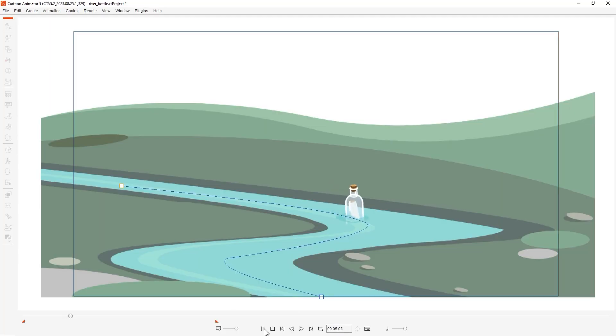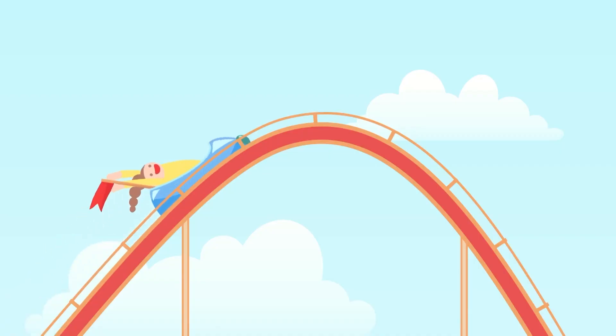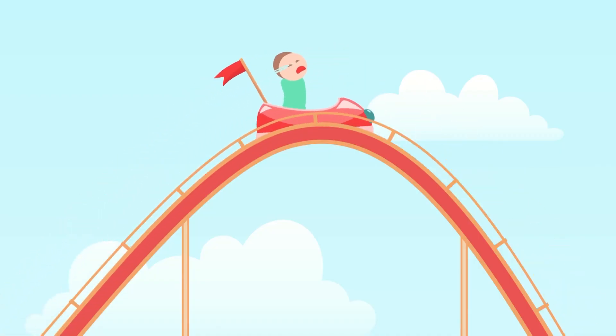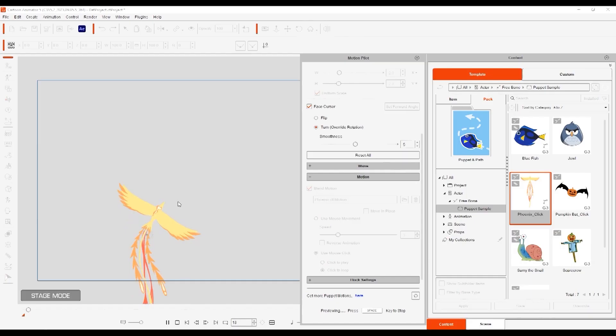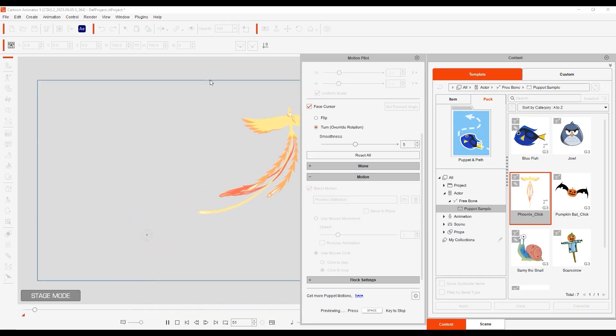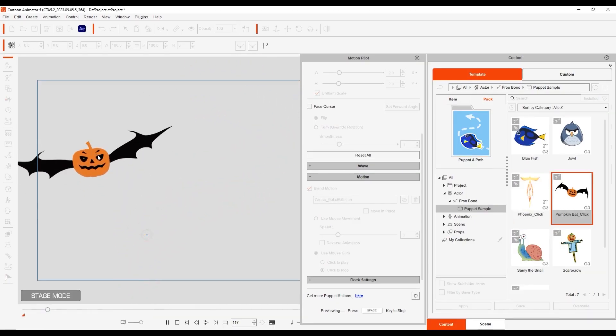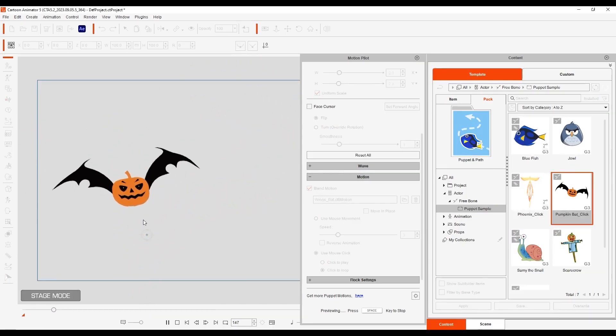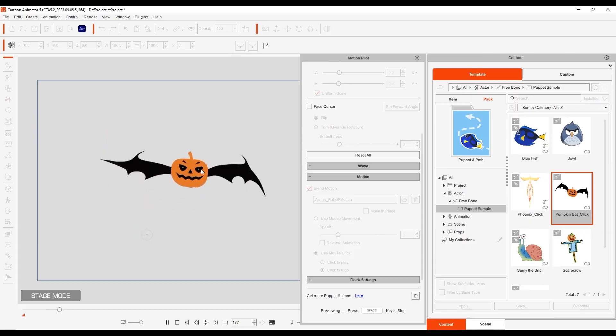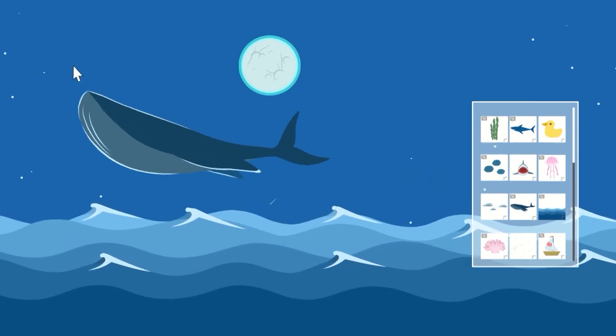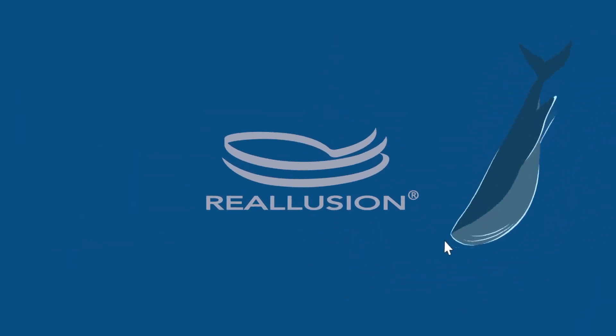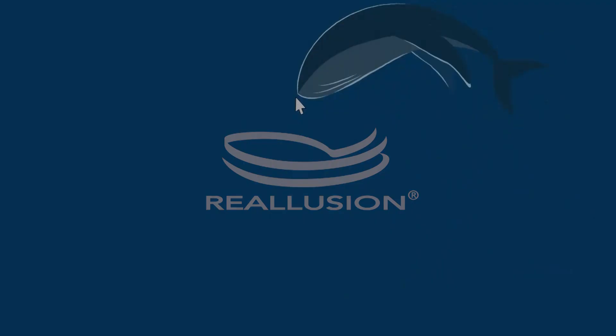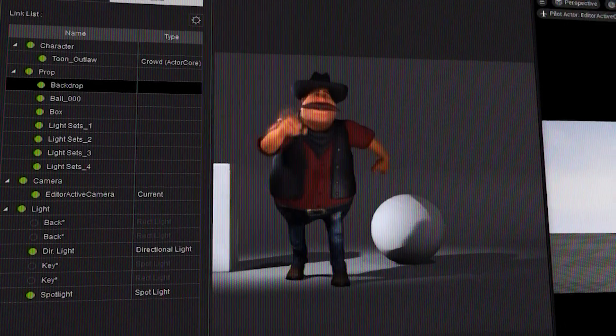This should make a lot of heads turn and the new features introduced in this release will not only change how you work on your animation, but also make your life that much easier. With that being said, and for full transparency, this video is sponsored by Reillusion.